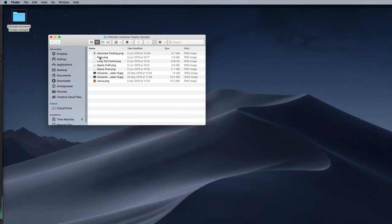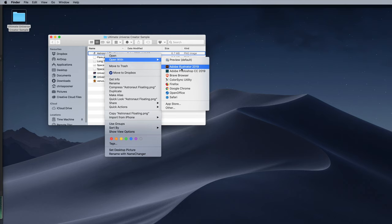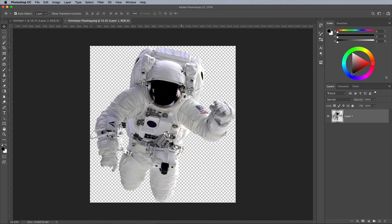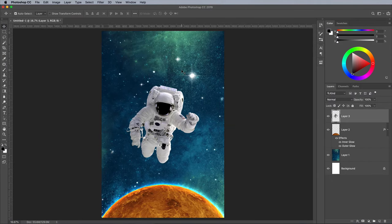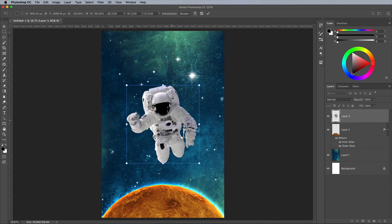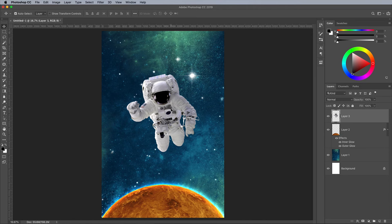Open up the Astronaut image next and paste it into the document. Choose Flip Horizontally under the Right Click menu and position him near the centre of the composition. The combination of blues, greens and oranges is getting a little too colourful for my liking.